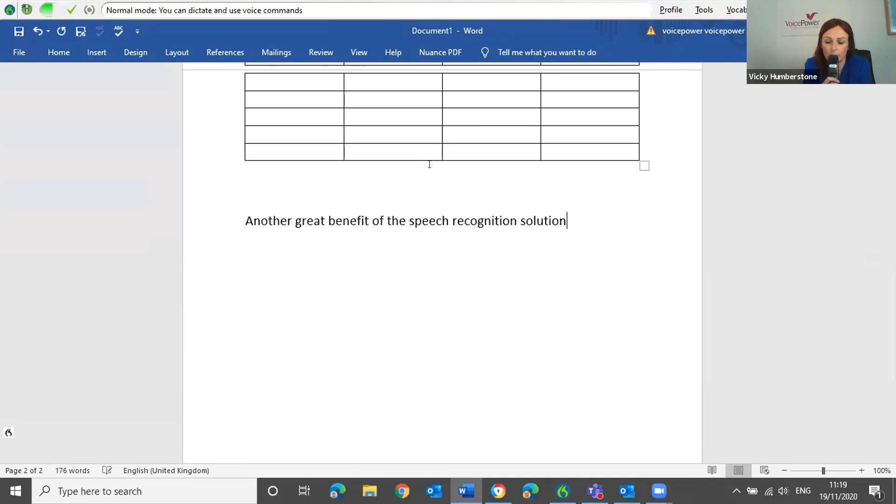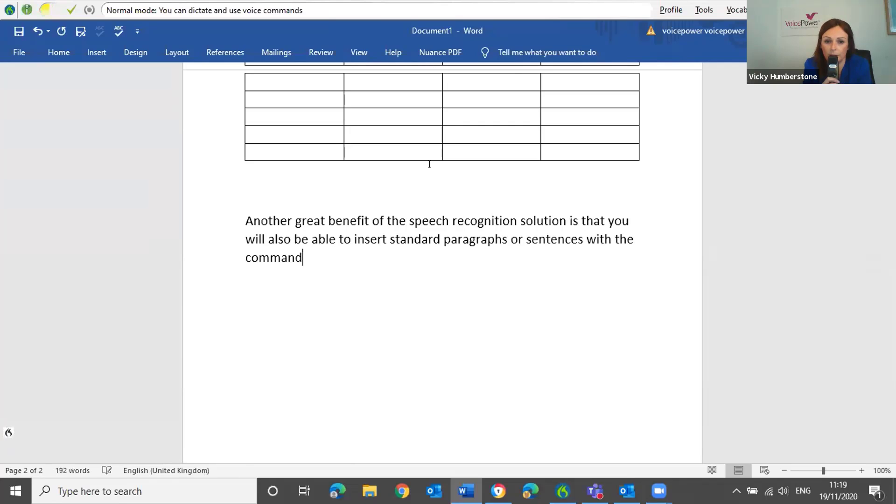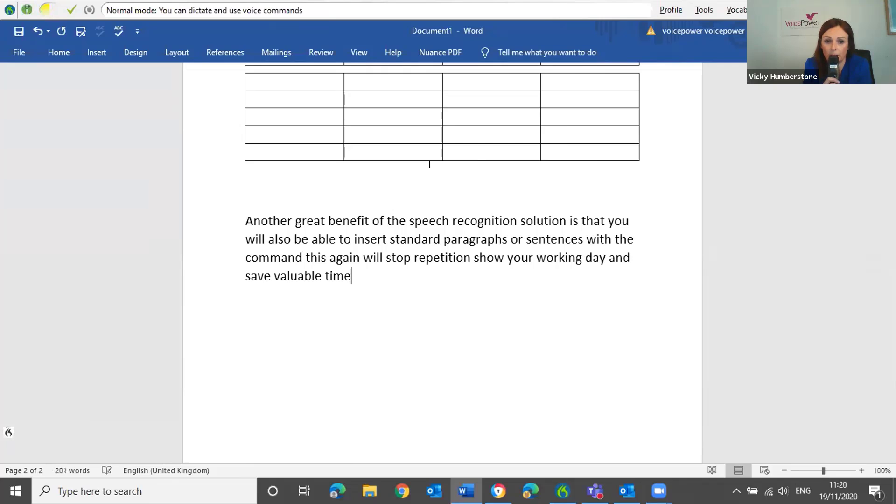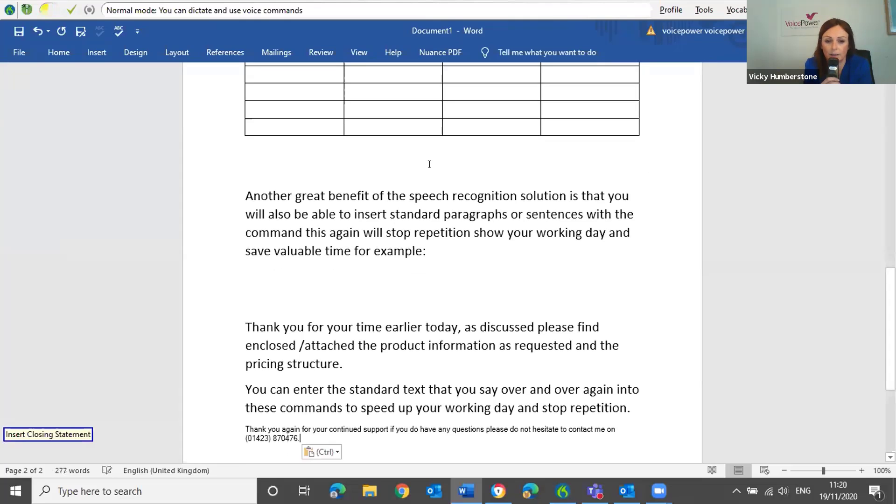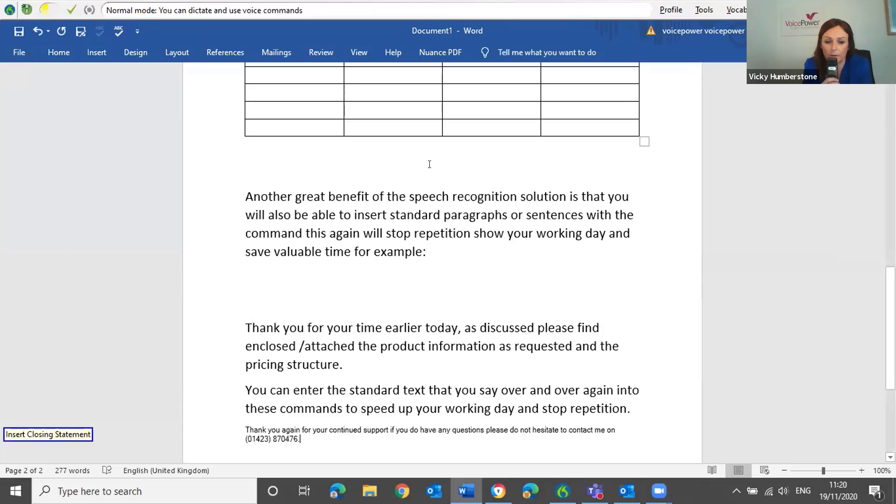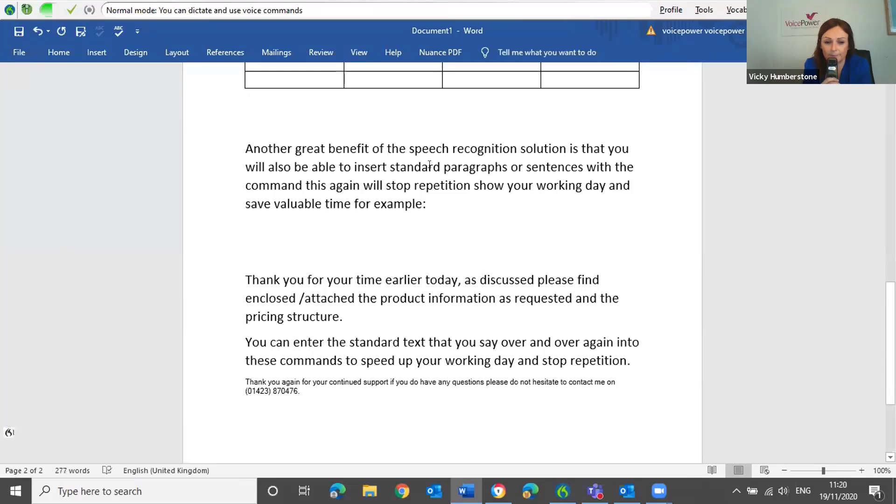Go to bottom. New paragraph. This again will stop repetition throughout your working day and save valuable time. For example, colon. New paragraph. Insert starting paragraph. Insert closing statement. New paragraph. Insert weekly meeting.